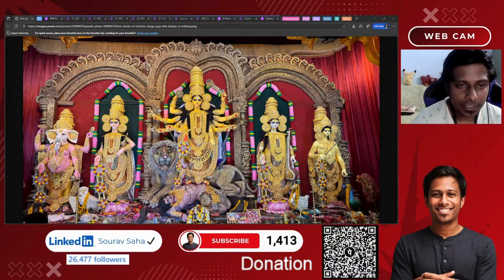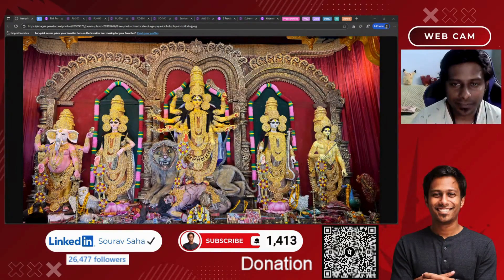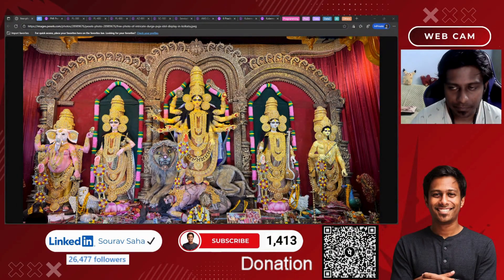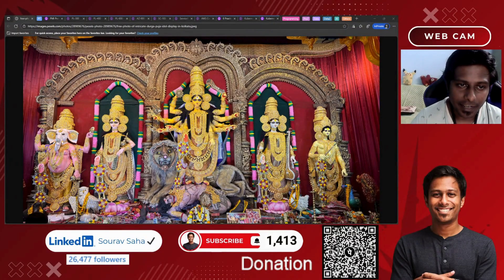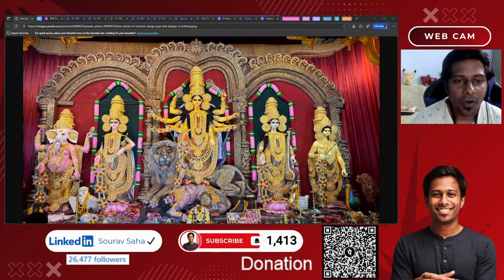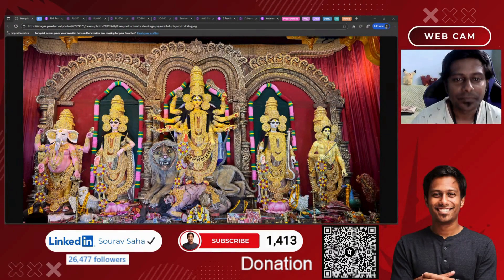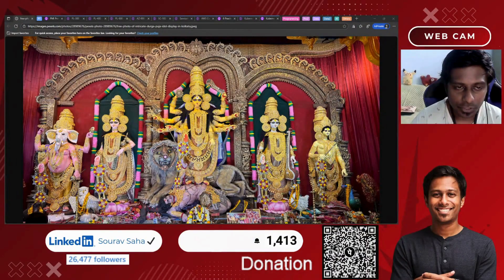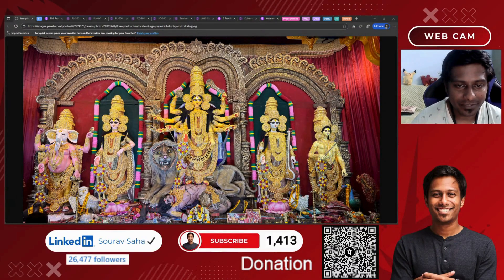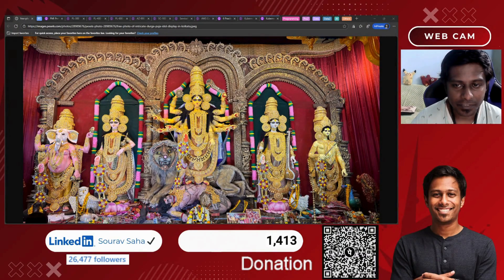On this precious day, may Durga bless each one of you with strength, wisdom, and success in every step of your life. Let the divine energy remove all your obstacles and guide you toward your dreams and career achievements. As we celebrate the power and grace of the goddess, let's fill our hearts with positivity, courage, and devotion. May this Saptami bring peace to your home, happiness to your family, and growth in your professional journey.